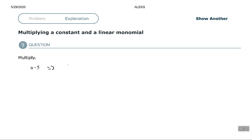You normally put the constant in front of the variable, so that will be 5u. That's all there is to that particular problem.